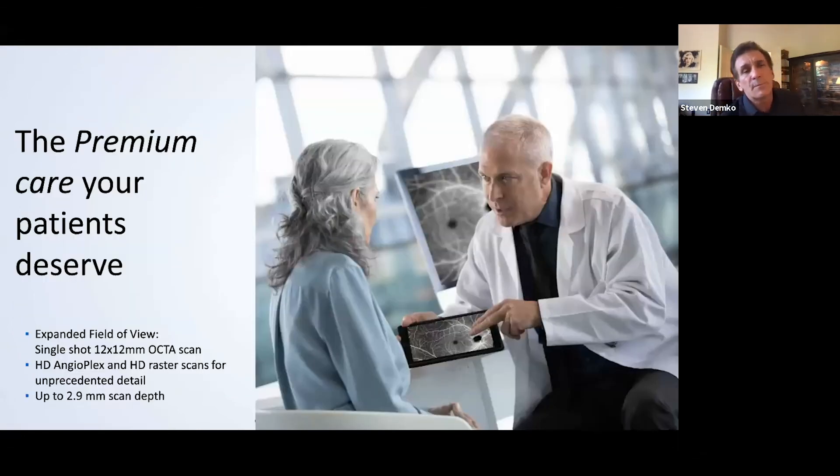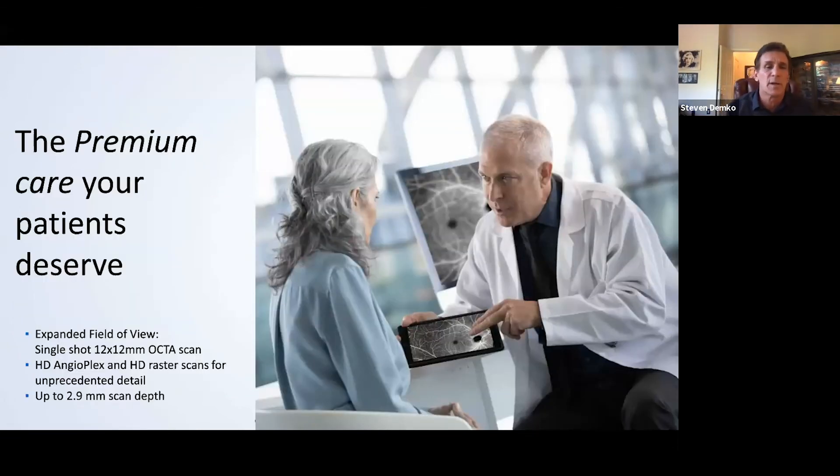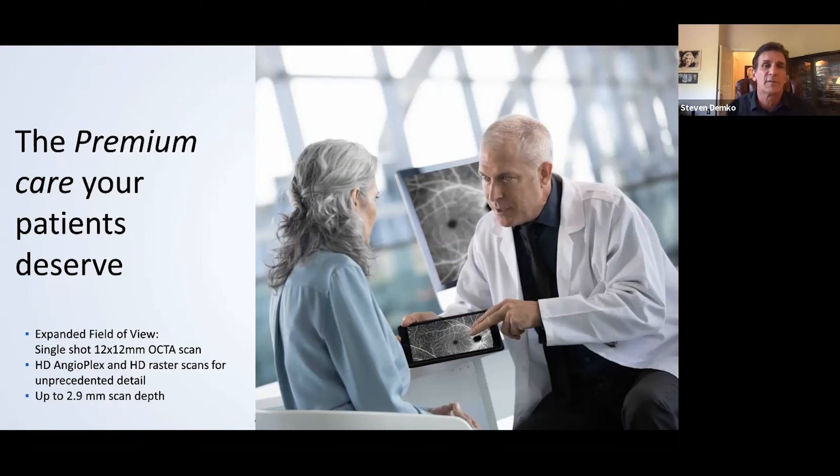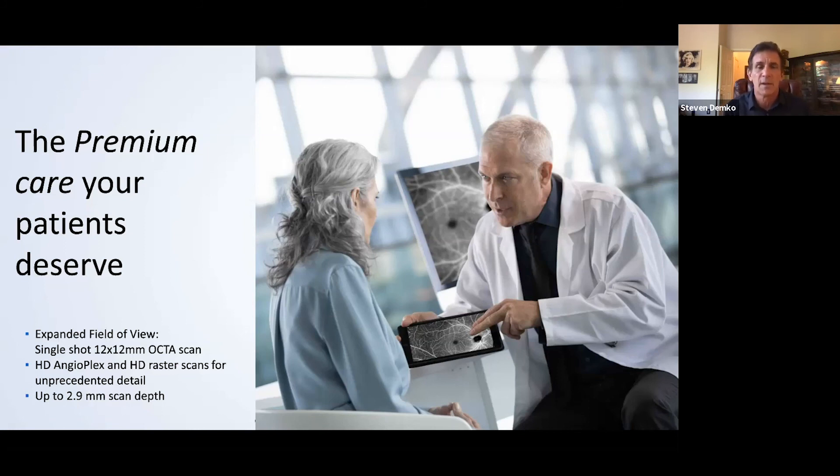So your patients, you, your patients, your staff, they deserve this. They deserve the best technology, and Zeiss does provide the best technology.